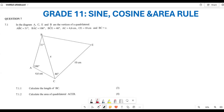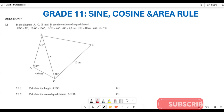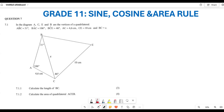Greetings fellow Grade 11s — it is still your favorite tutor Mr. Welcome back to Back to Basics. Please ensure that you've watched some of the previous videos where I was explaining in detail what is our sine rule, our cosine rule, and also our area rule. In this particular video we are going to be looking at different exam-type questions pertaining to this particular topic.